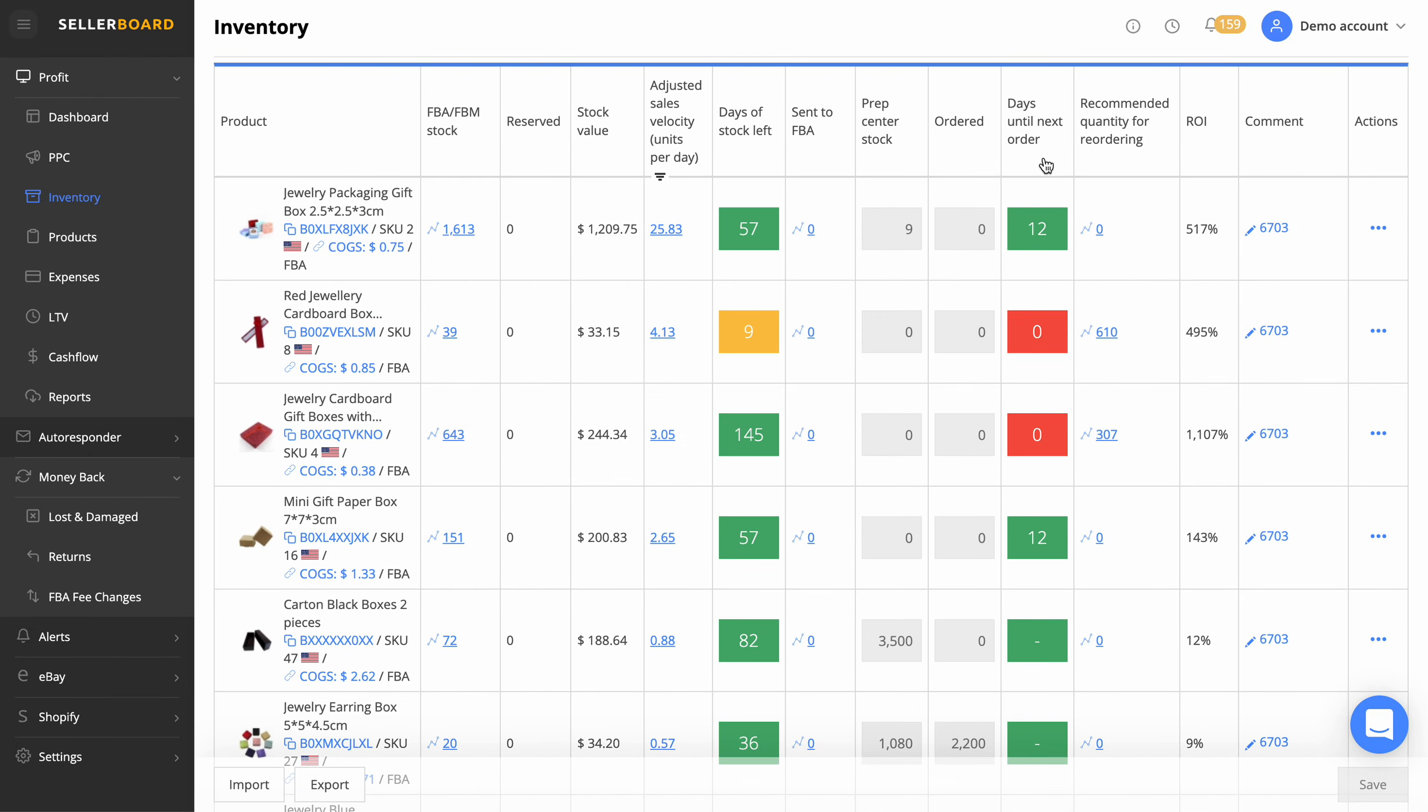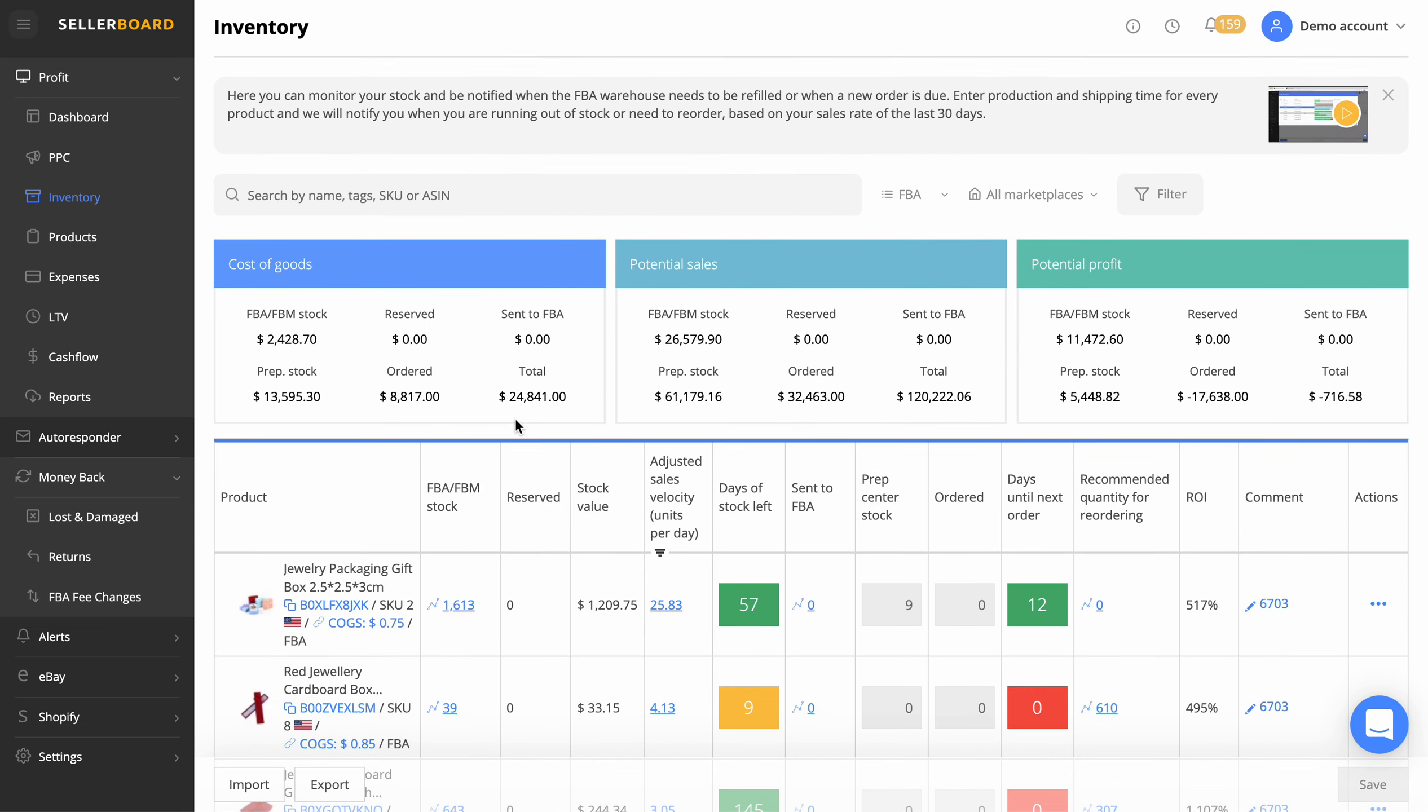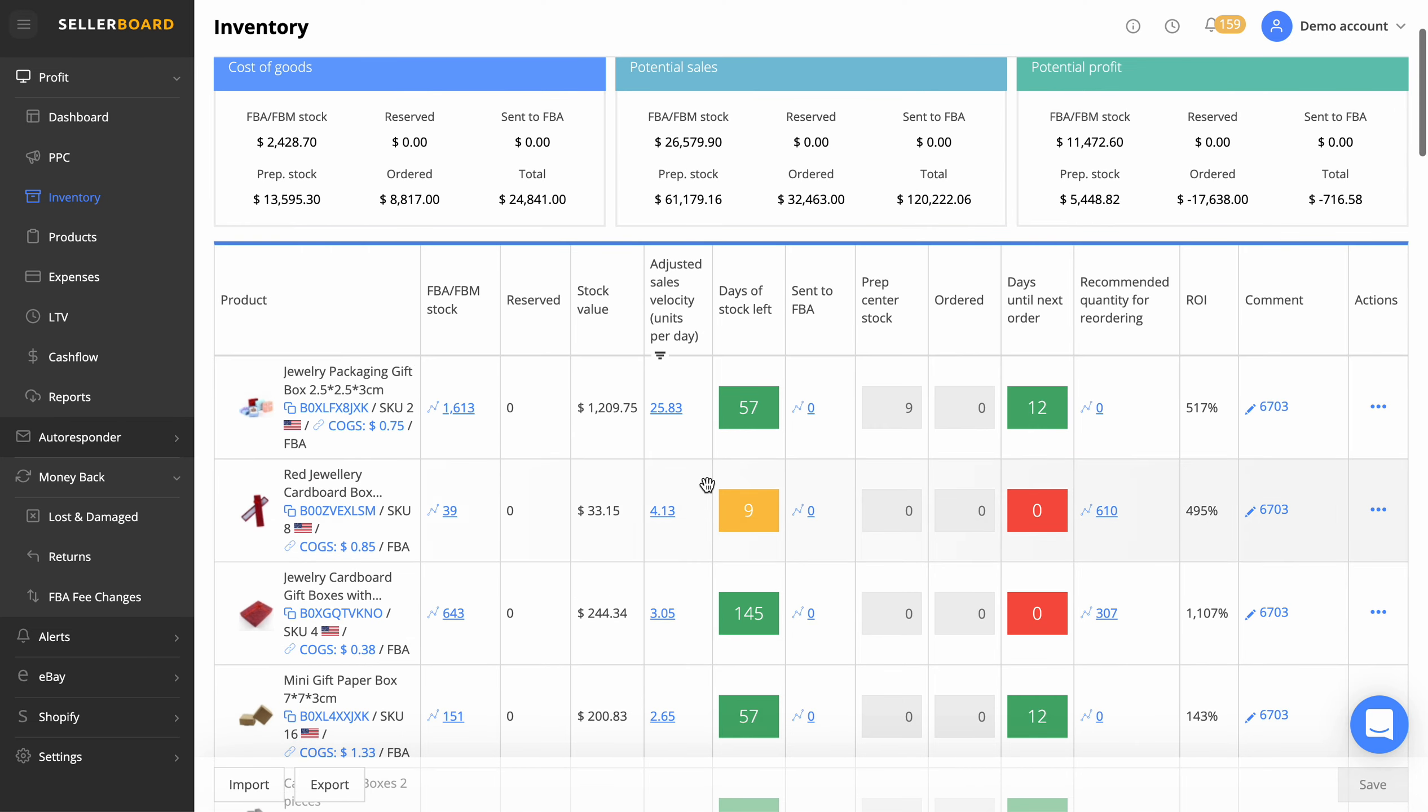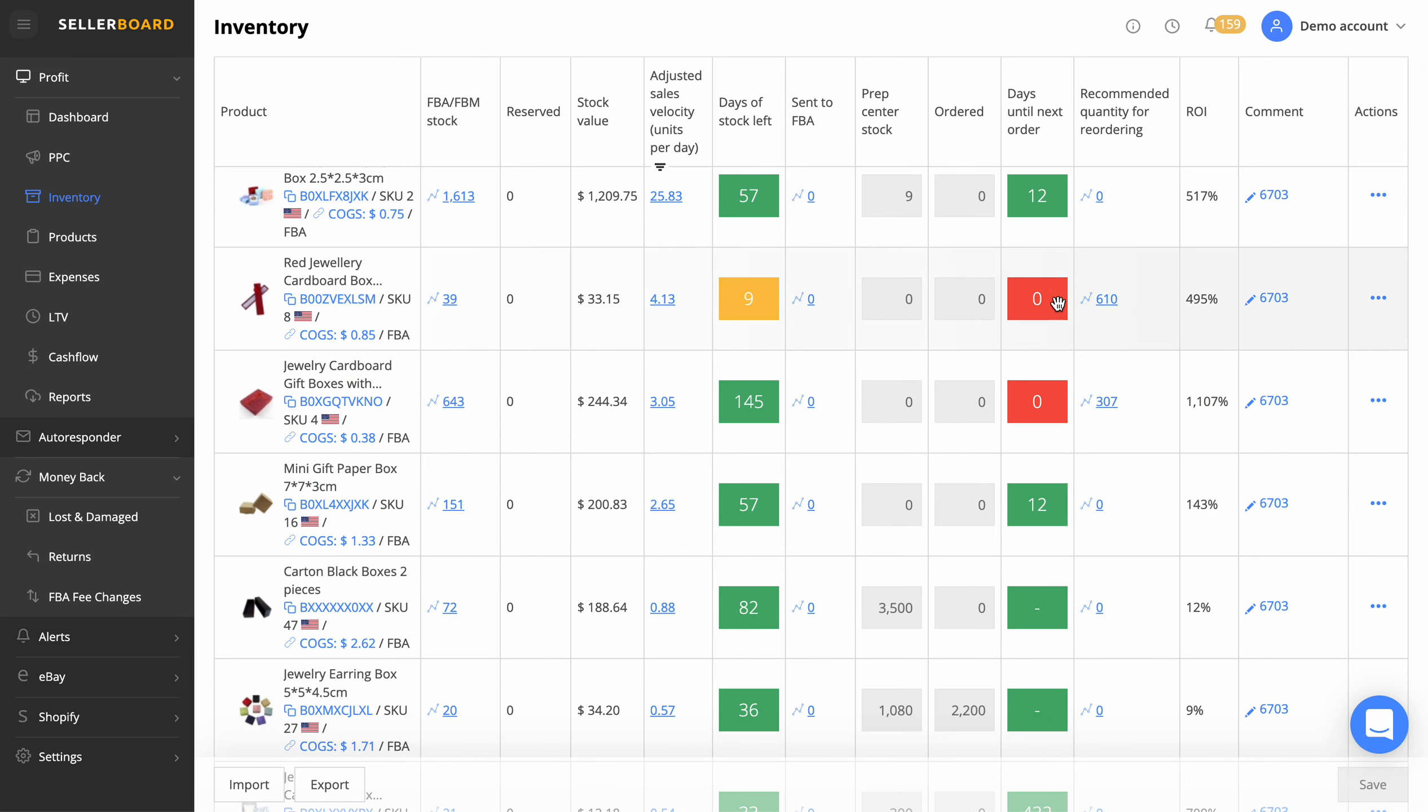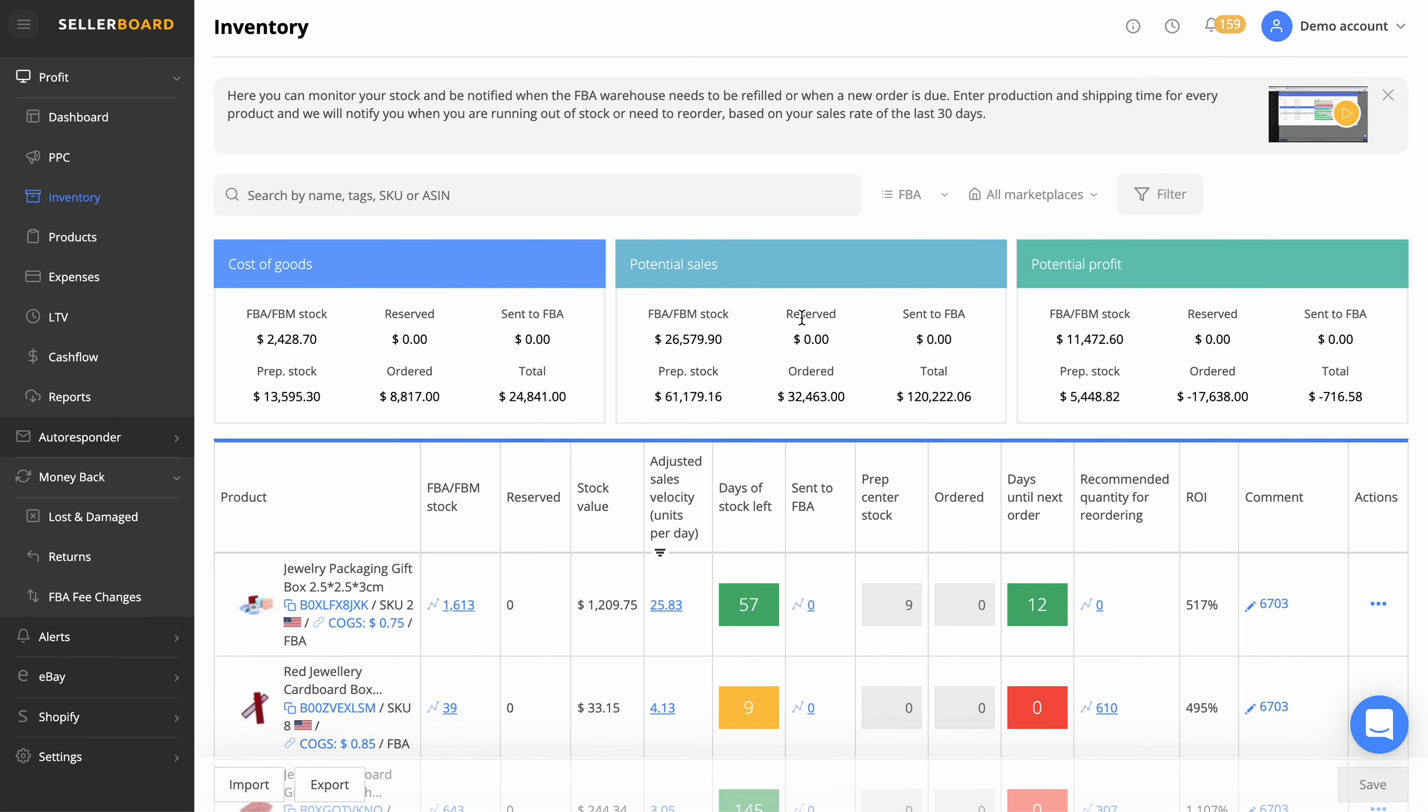So days left of stock, days until next order zero. It's saying this is like an emergency, you need to reorder that now. It just flags that up for you. Once again, it helps you track your profit and net profit, and also by making sure that you secure that by reordering when you should. So that's really good.